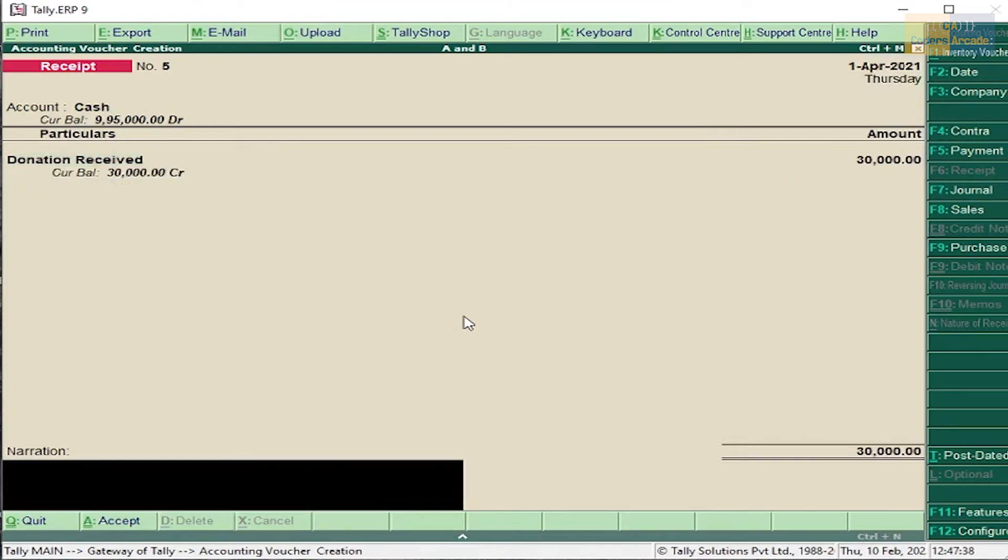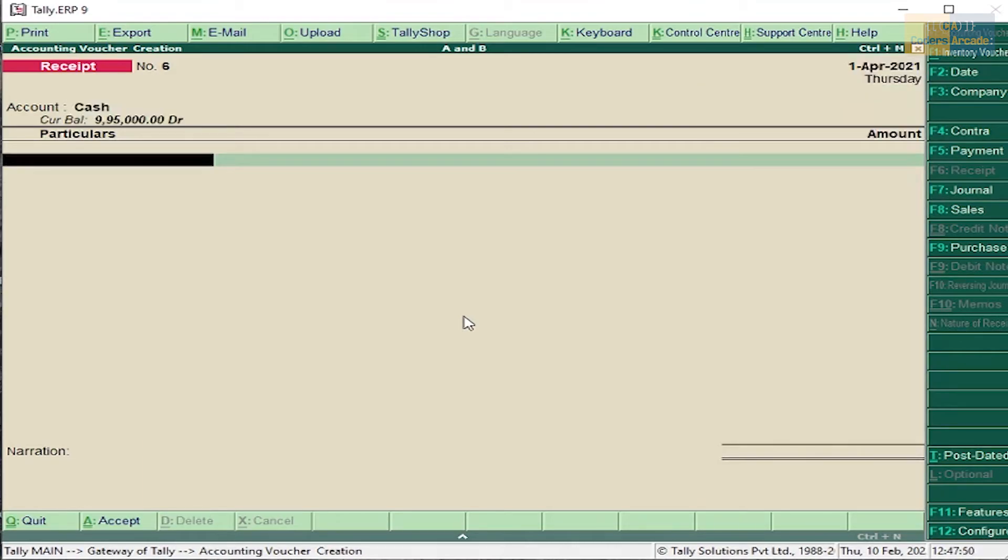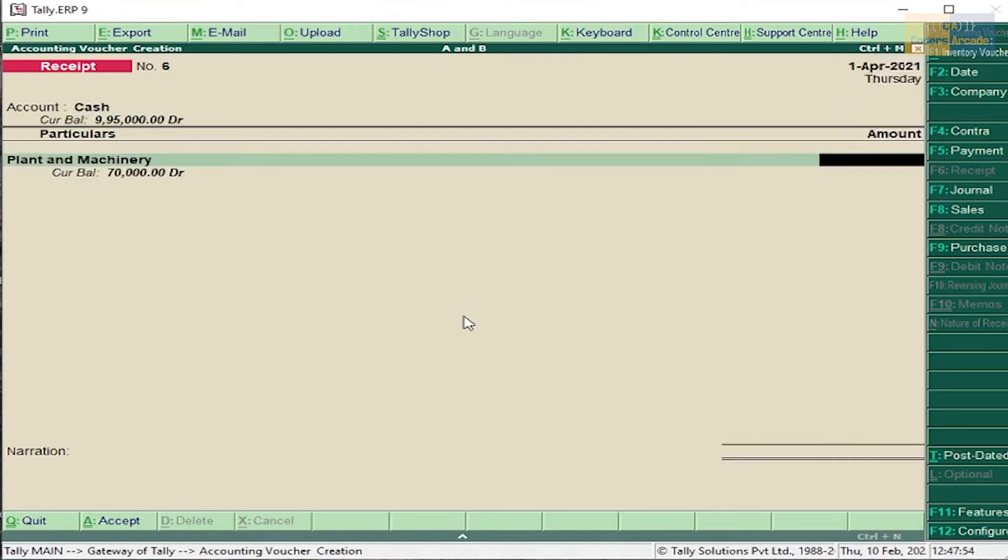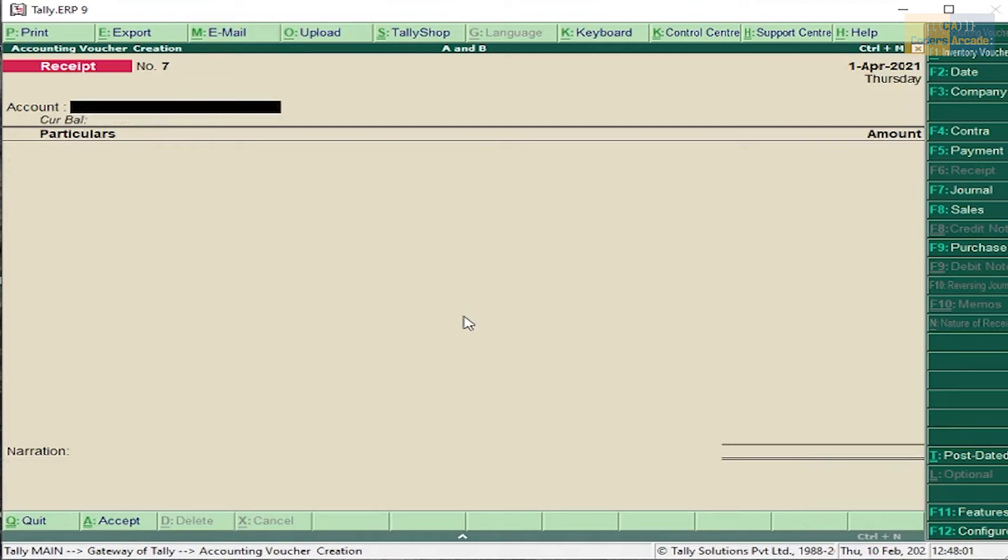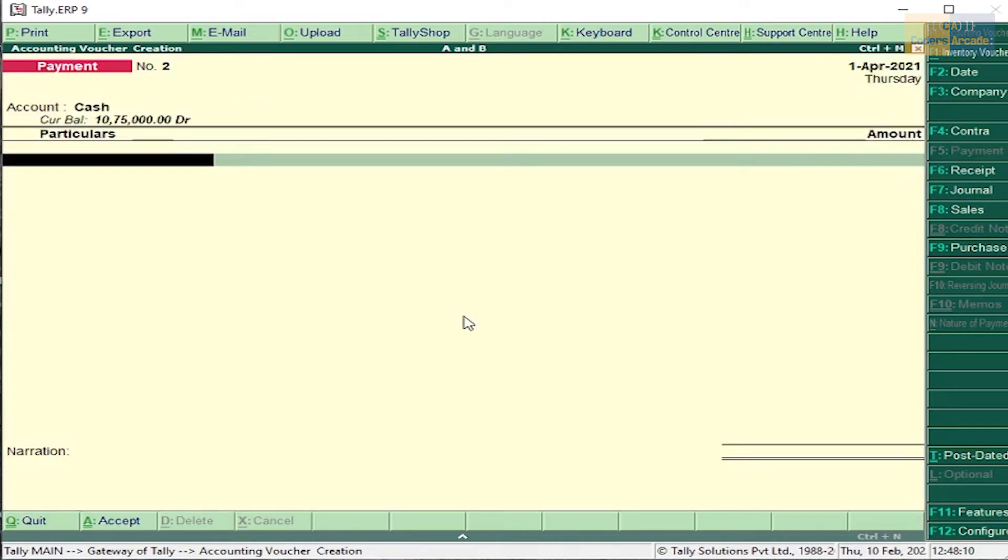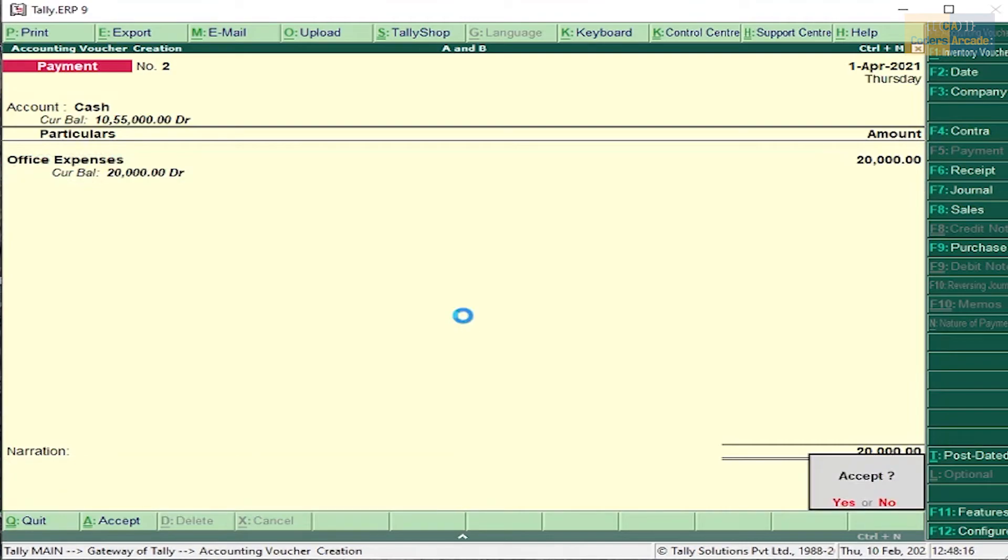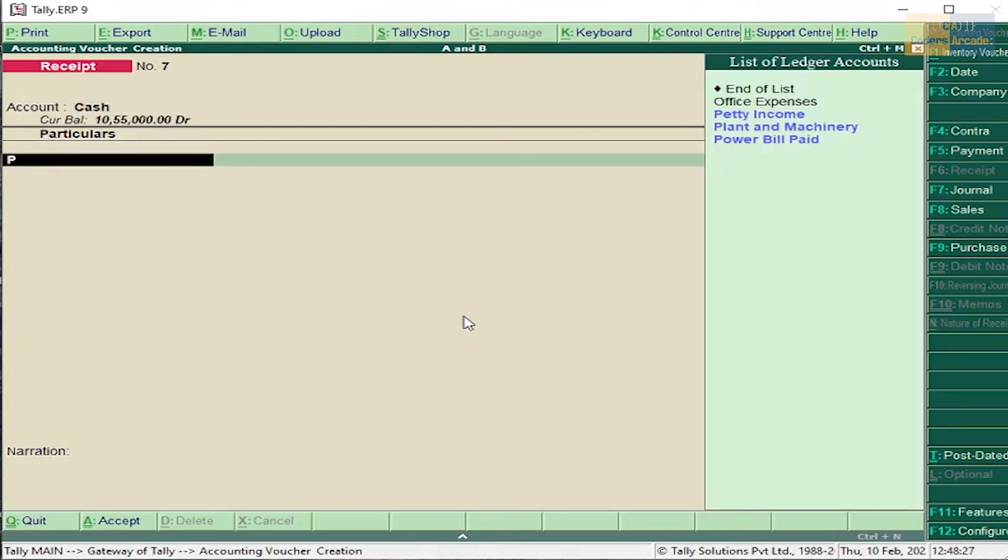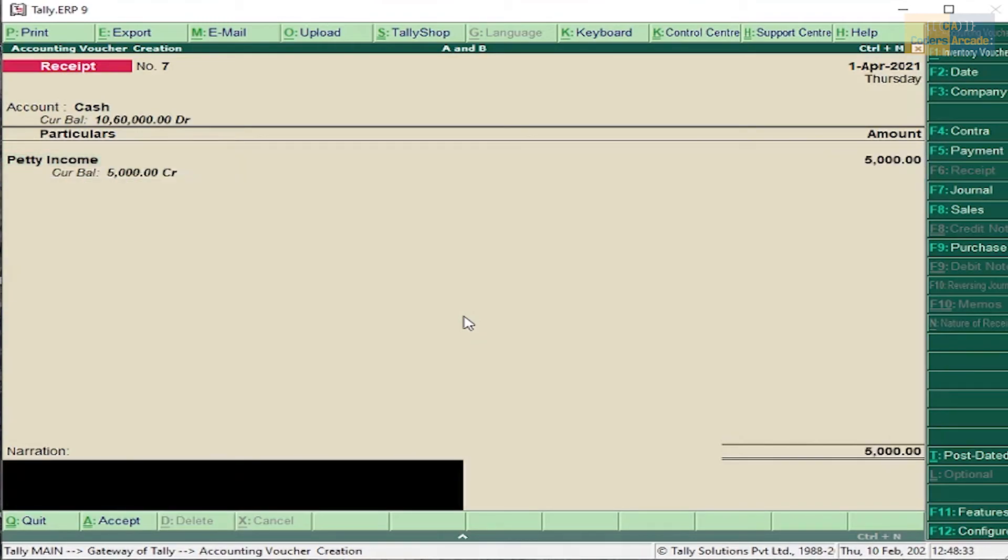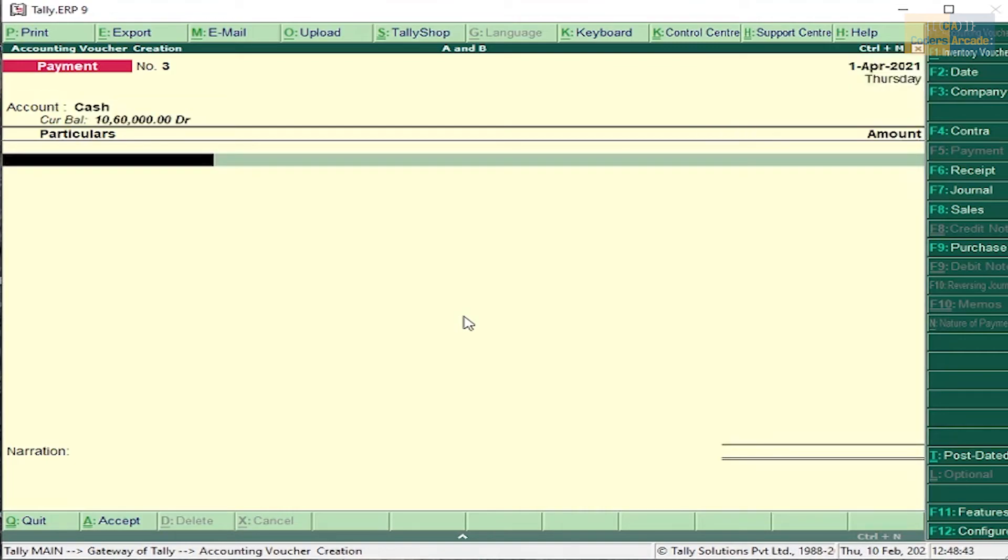Press Enter and accept this. Plant and machinery sold, it should be entered in payment voucher, $20,000. Office expenses - press F5, select cash, office expenses, 20,000. Press Enter and accept this. Petty income, it should be entered in receipt voucher. Press F6, select cash, petty income, amount 5,000. Power bill paid, it should be entered in payment voucher. Press F5, select cash, power bill paid, amount 1,000.